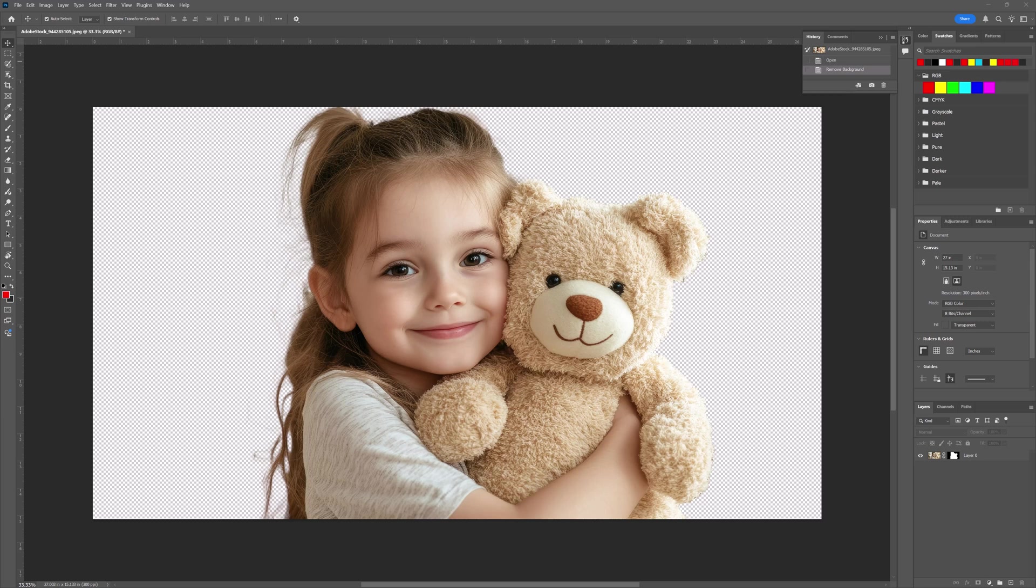Join me as we take on the challenge of removing backgrounds like a pro using the new AI-powered features in Photoshop 2025.